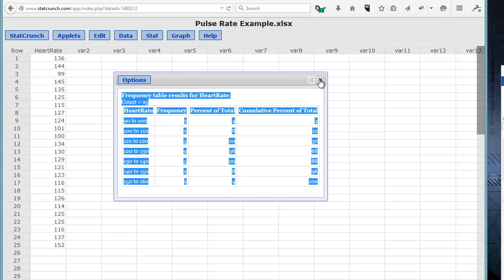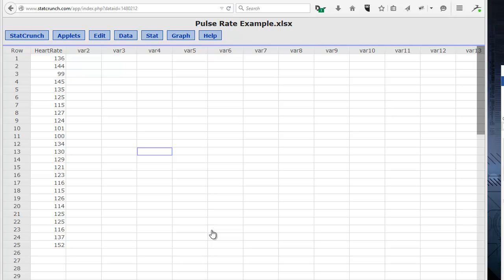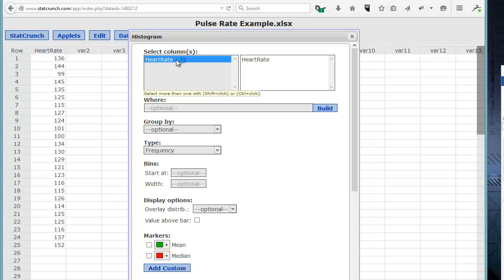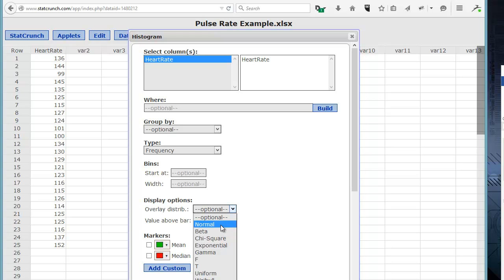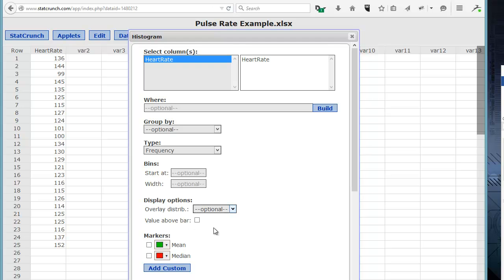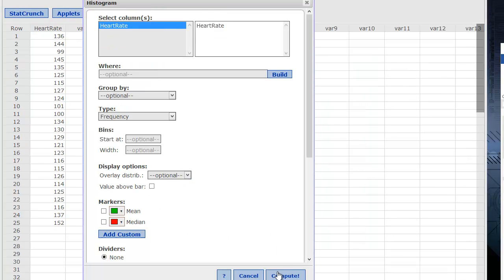The next step is how we're going to graph this. We want to make a histogram because we have quantitative data that's contiguous — heart rate going from low to high. So we click on the Graph tab and go to Histogram. Again, click on our variable, Heart Rate. We're going to make a frequency histogram. We could bin if we wanted to. We can also overlay a normal distribution, include the mean and the standard deviation, and put markers in for the mean and the median. Let's first just do the plain histogram and click Compute.